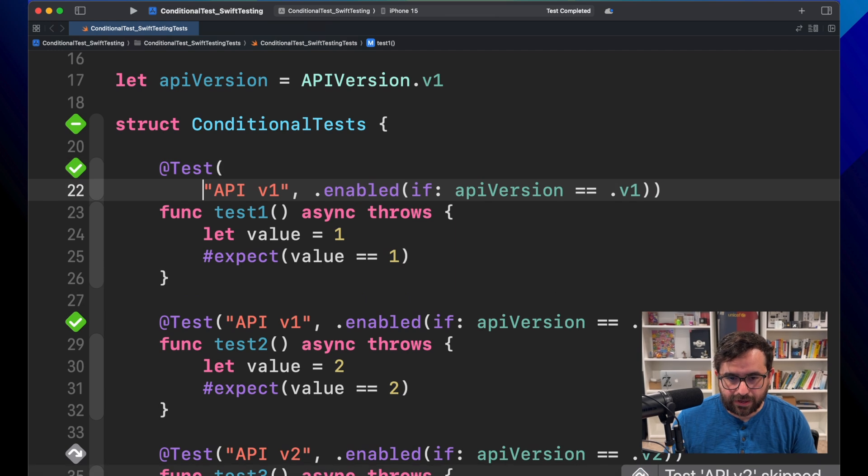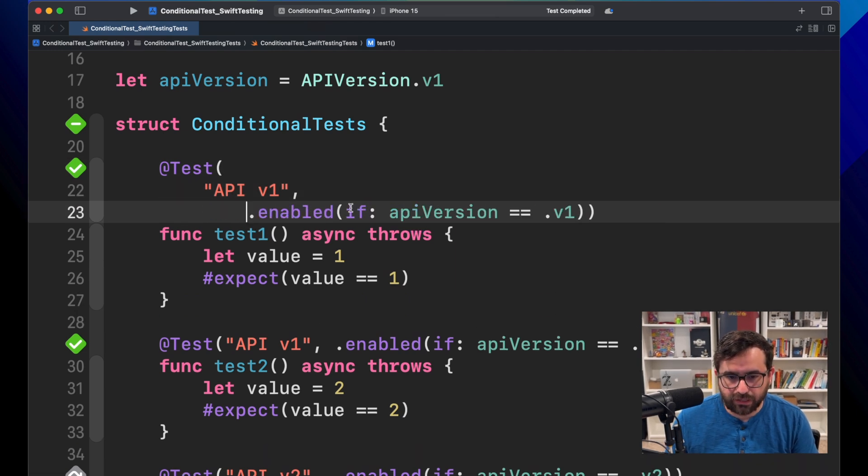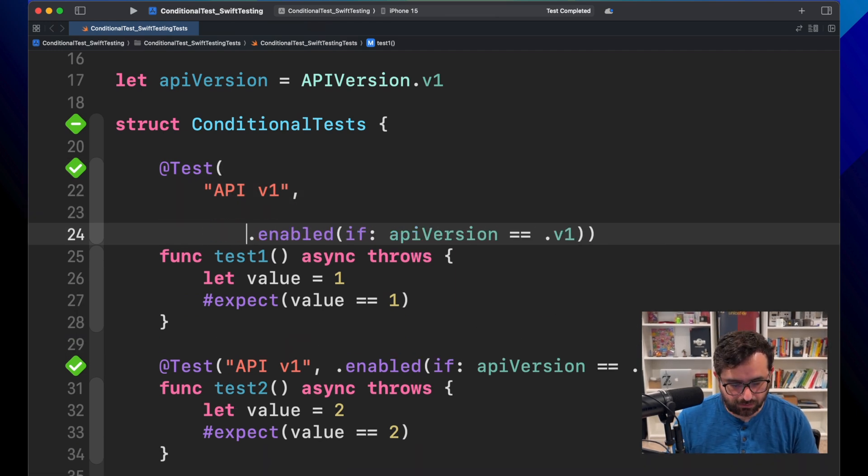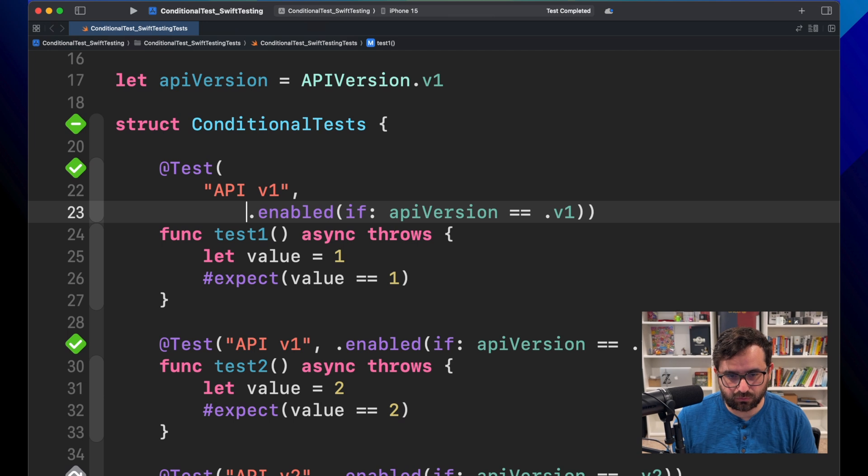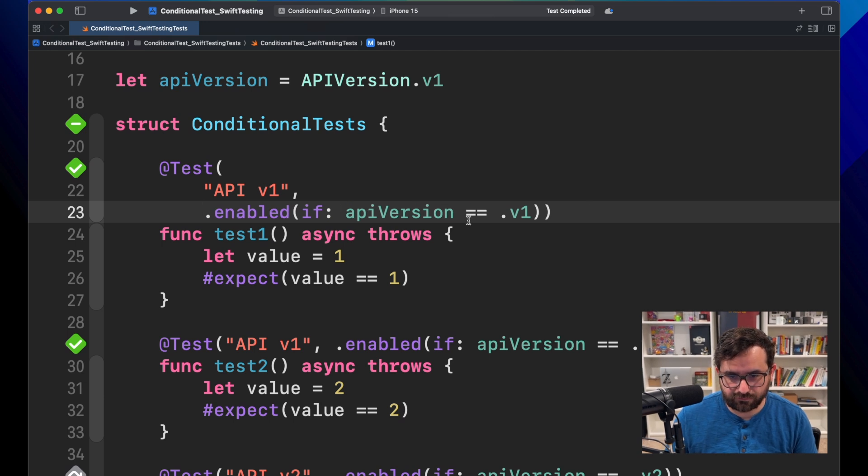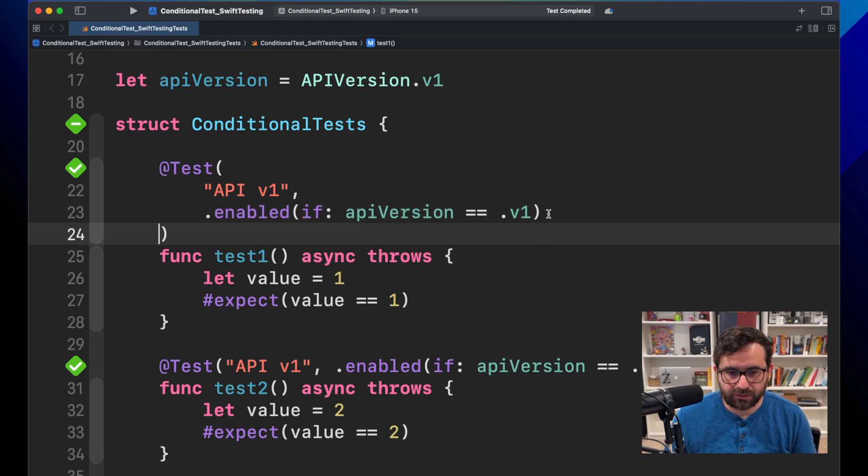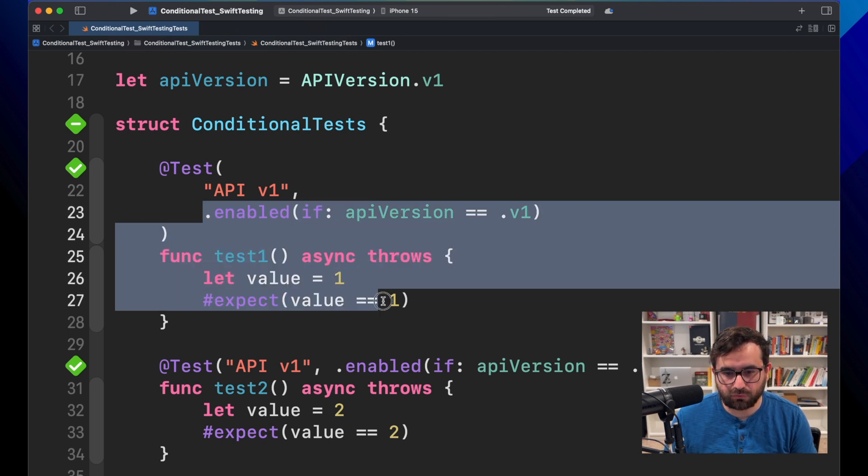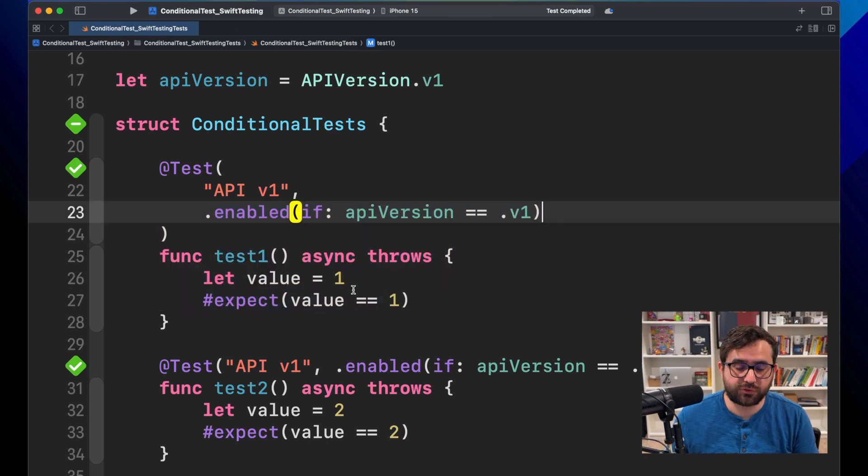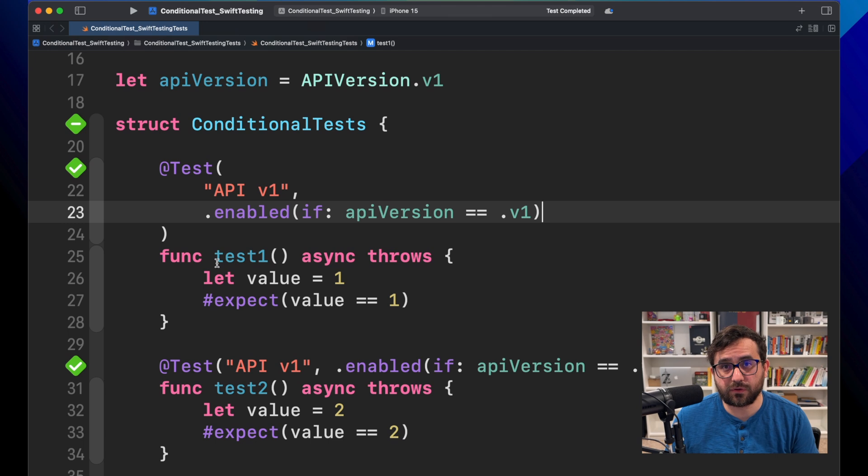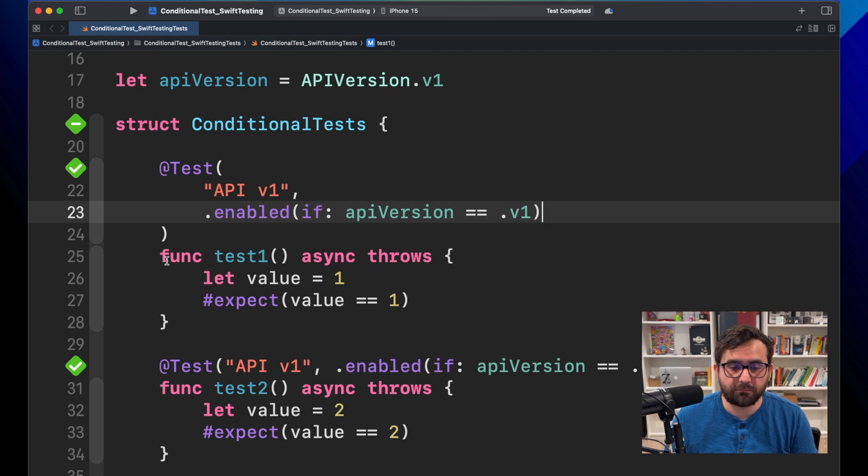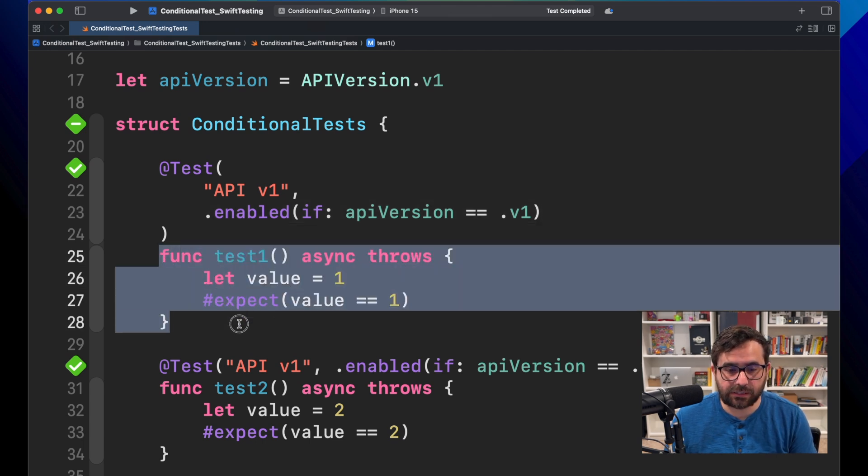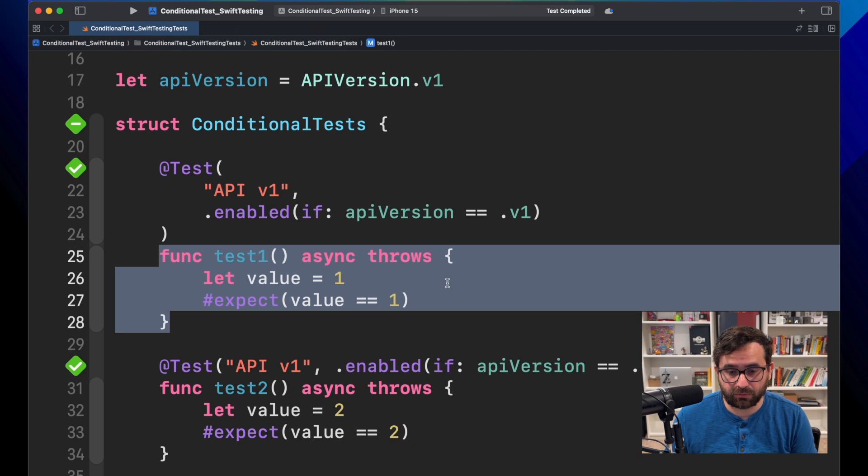You can add more traits and even combine them according to your needs. Let's say, for example, that this test should run in version one. But for some reason, your logic is not good anymore. And maybe this test needs an evaluation to see, okay, maybe we should remove it or do something else, right, or fix it.